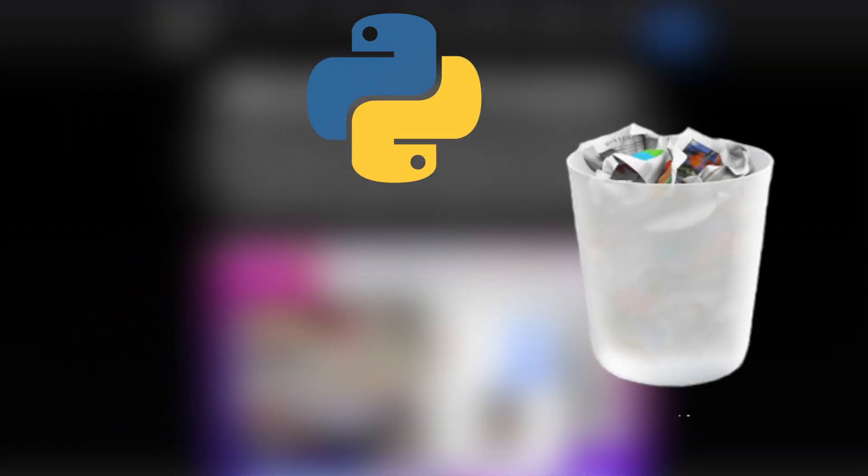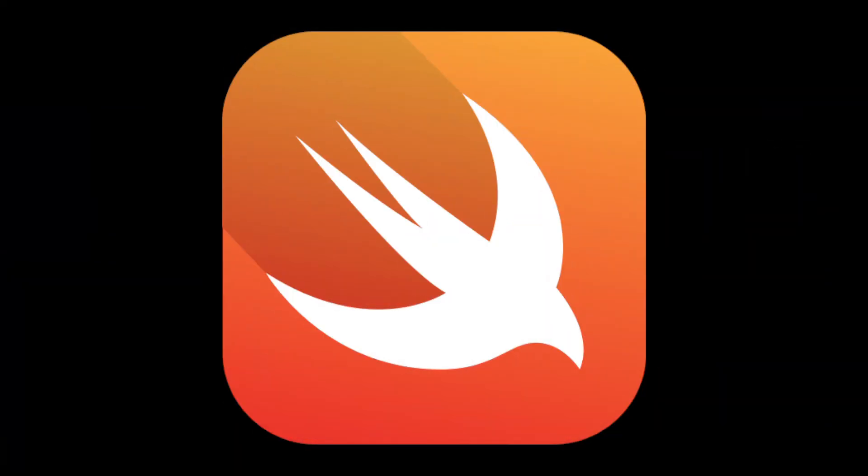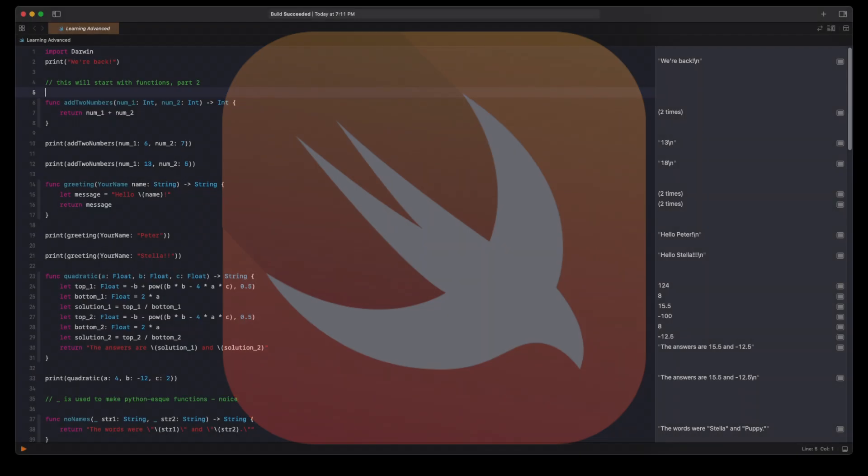Later that day, the Python code got sent to the trash. I decided I was going to use Swift, for better or for worse, and this decision changed everything.